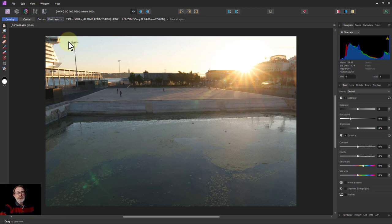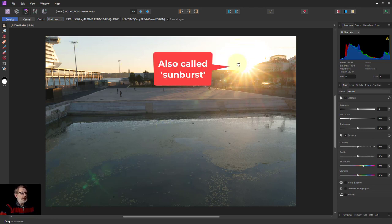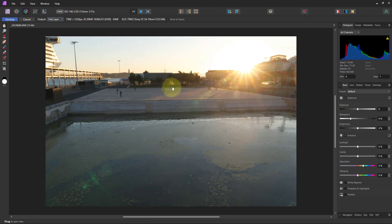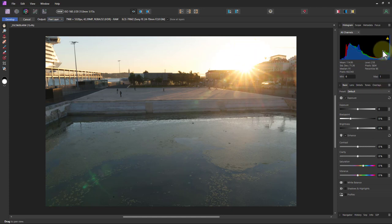Hello and welcome to In Affinity. We're going to edit this picture, which is a starburst photo. It was exposed for the average across the scene rather than the highlights, which means the histogram shows it has just fallen off the edge.